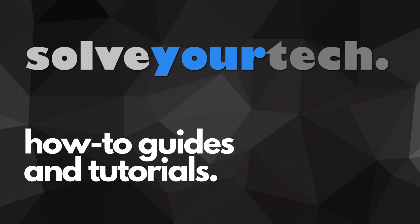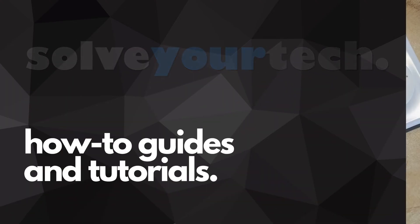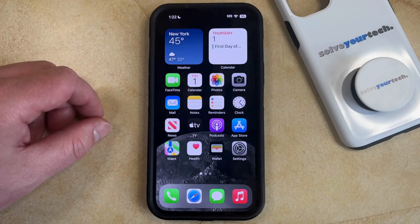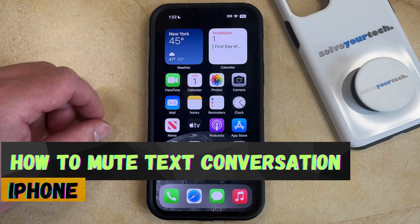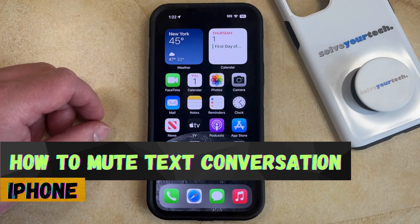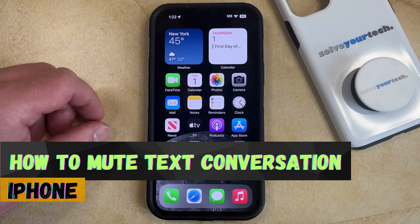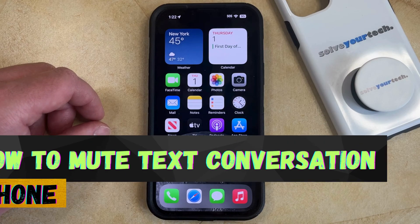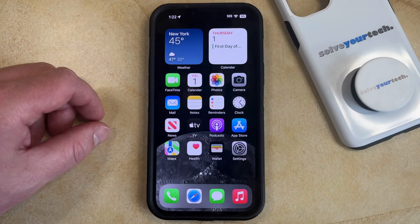SolveYourTech.com, your source for how-to guides and tutorials. Welcome to our video about how to mute a text conversation on an iPhone in iOS 17. If this guide helps you out, then please consider subscribing and liking this video.